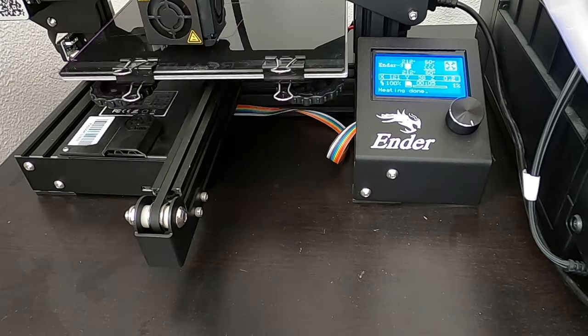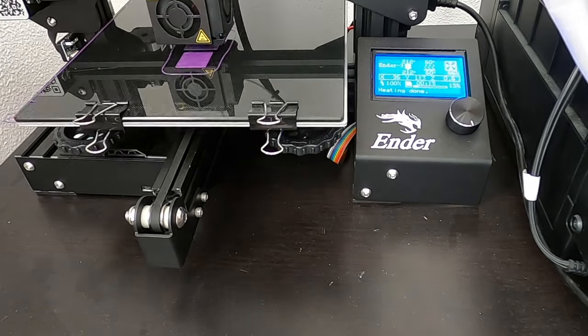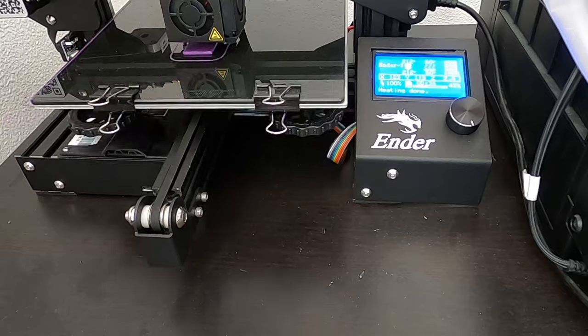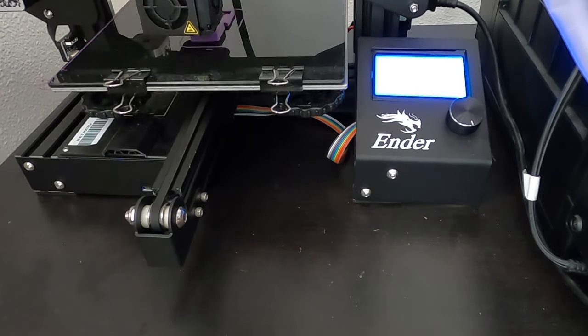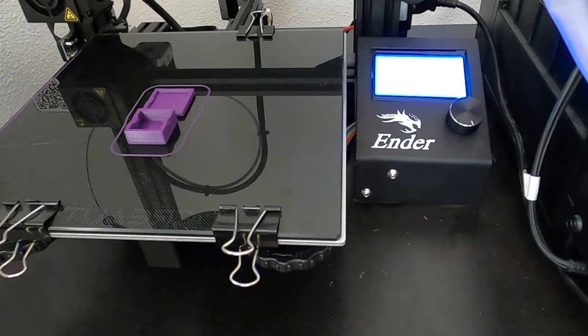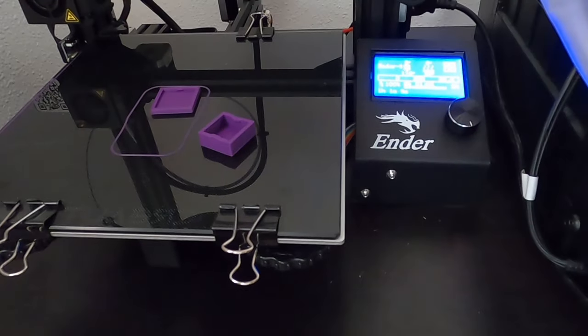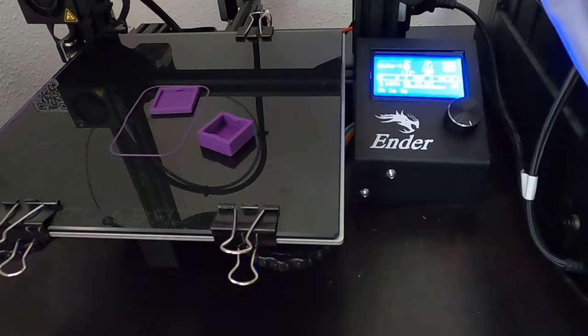Again, with that 0.2 millimeter offset it comes together nicely. It's a tight fit. It takes a little bit of effort to get it off.